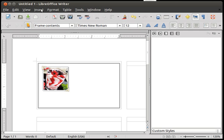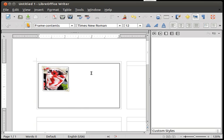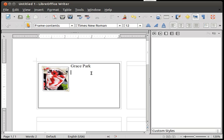So it would be writing text around the image. So let's say my name is John Smith. That's not a good name. But let's say... Oh, Grace Park is a good name. What do you think? So Grace Park. And I don't know, my tell number is 555 061 2.8. Or rather 288. That's better.